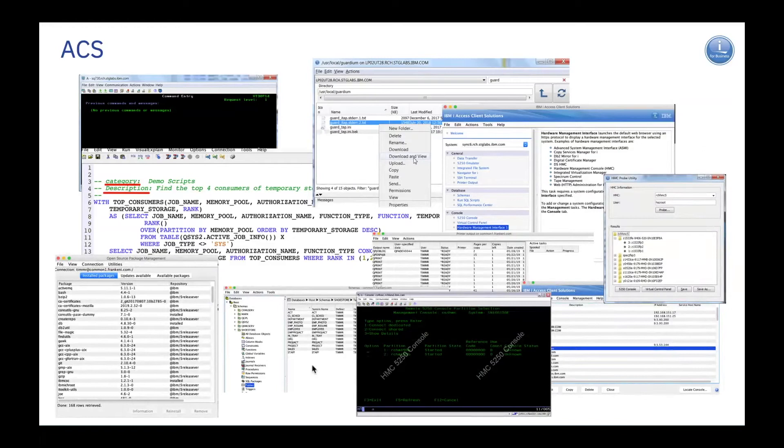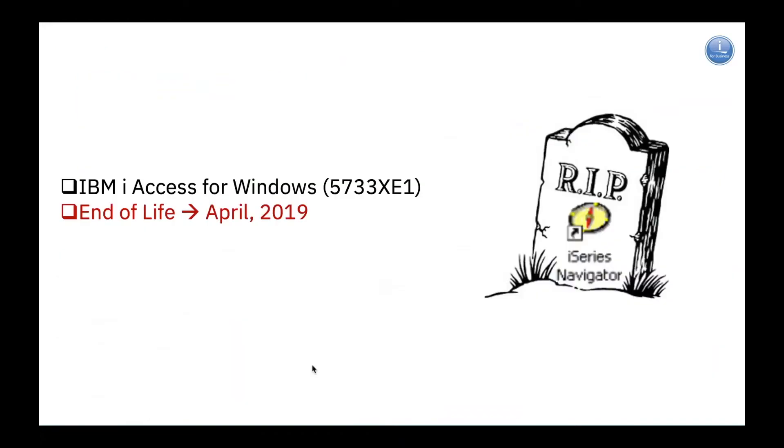In the past, we had a solution known as IBM iAccess for Windows. That support has reached its end of life as of April of 2019. So, it's time to look forward.